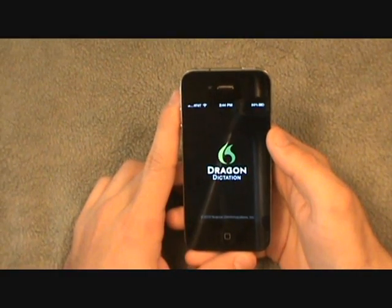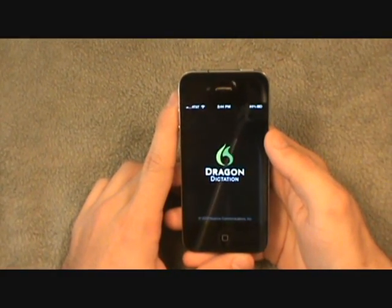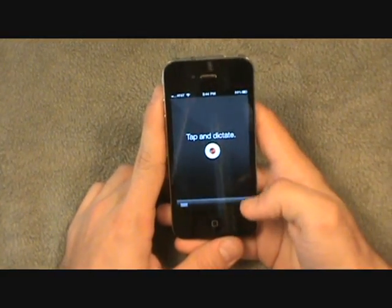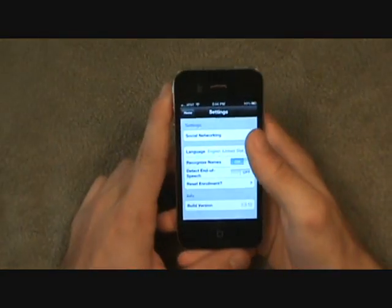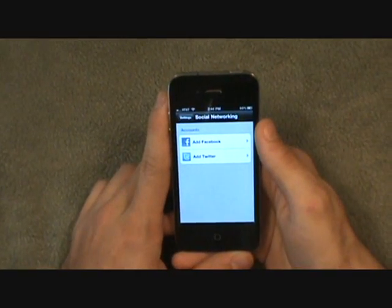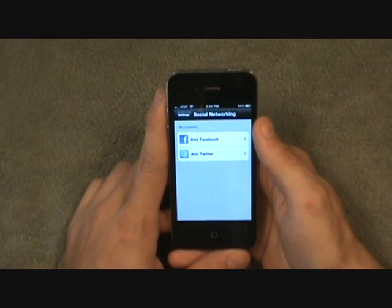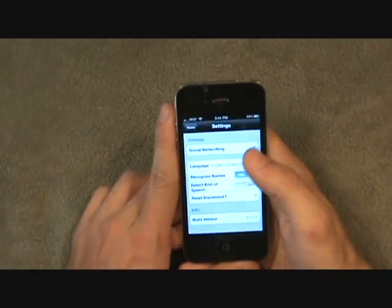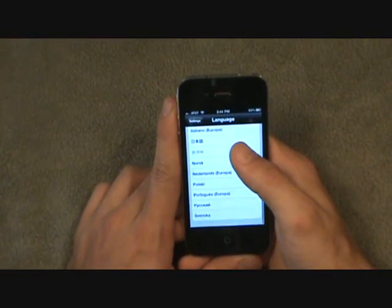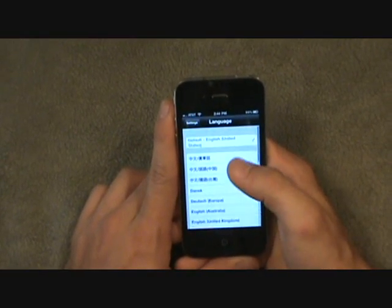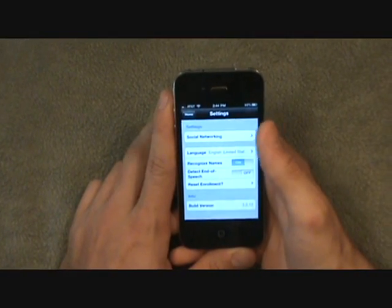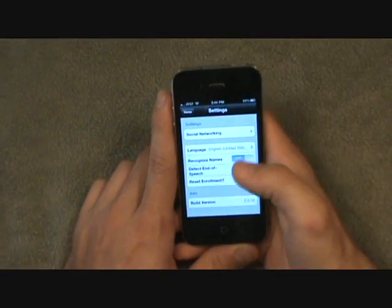On the main menu, in the lower right-hand corner, you have Settings. Your first option is Social Networking — you can add your Facebook or Twitter accounts here. Your second option is Language — you have dozens of languages to choose from. Since I speak English and most of you probably do too, we'll just keep it on English.